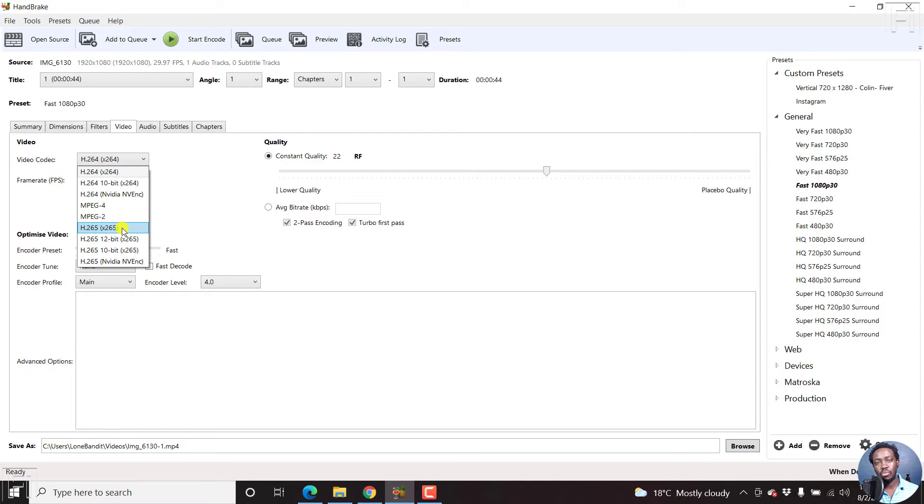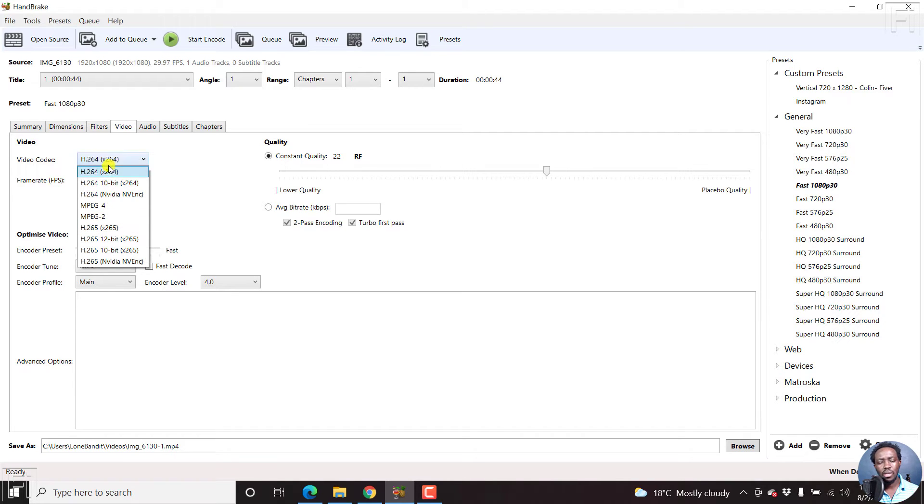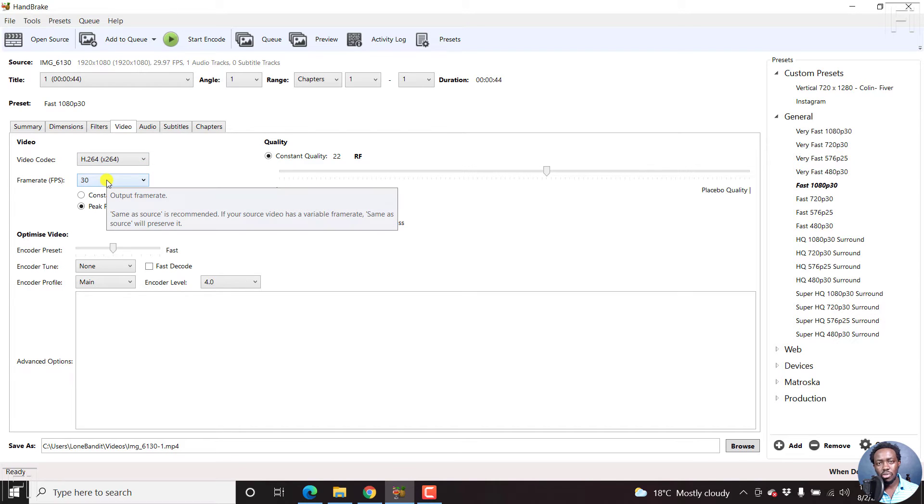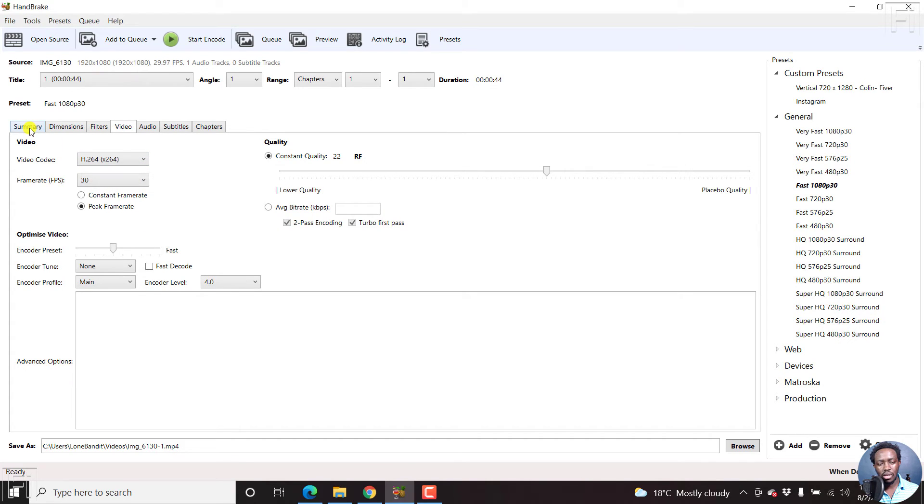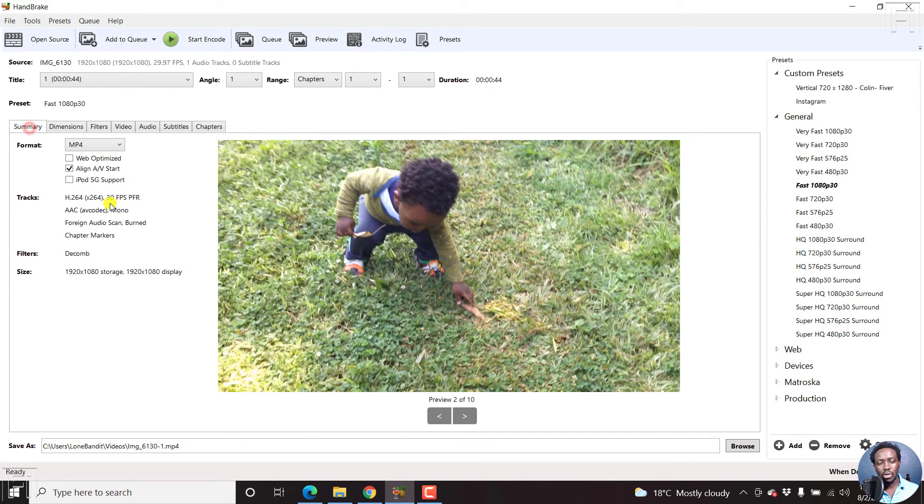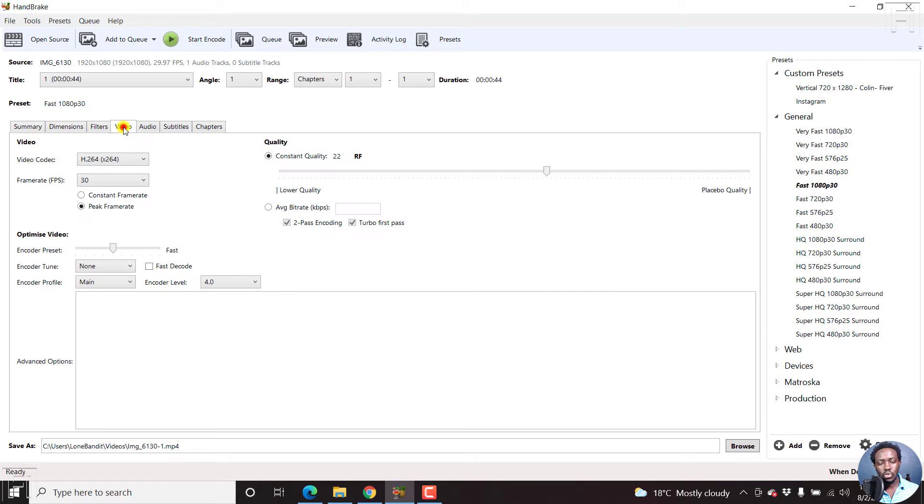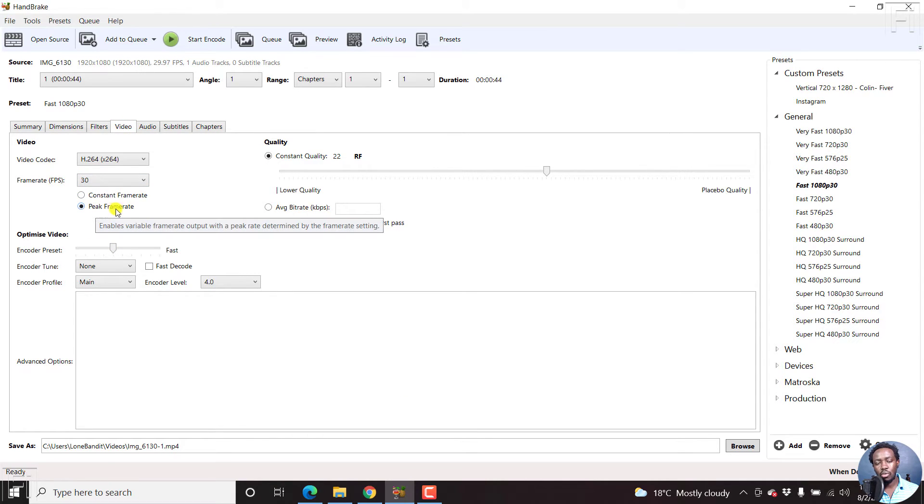H265 produces a smaller video file, and more or less, I believe some better quality. But let's leave it as H264. The frames, from the summary, we have 30 frames per second. So we'll just leave this at 30 frames per second. And then go for peak frame rate.